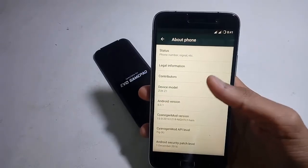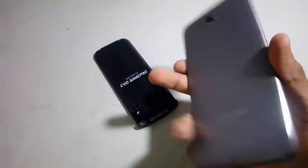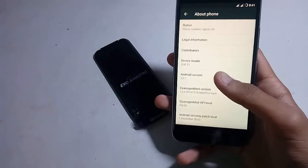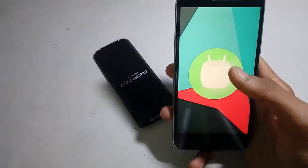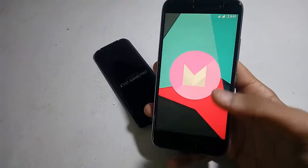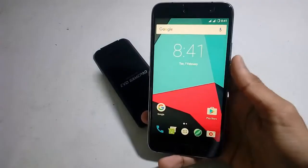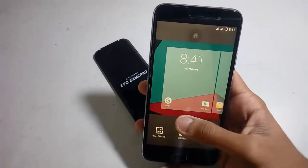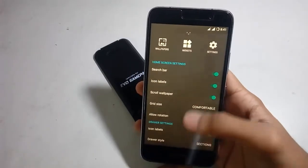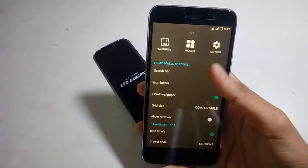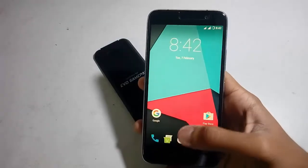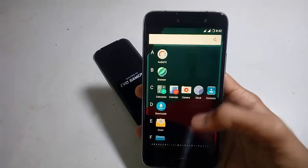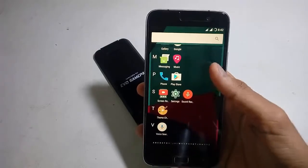So this is the device model, Zuk Z1. This is Zuk. And here we have a version of 6.0.1 — that's Android Marshmallow. This is the basic app drawer of this CyanogenMod with lots of customization. This app drawer pre-installs some apps like the clock and the Play Store and all that.